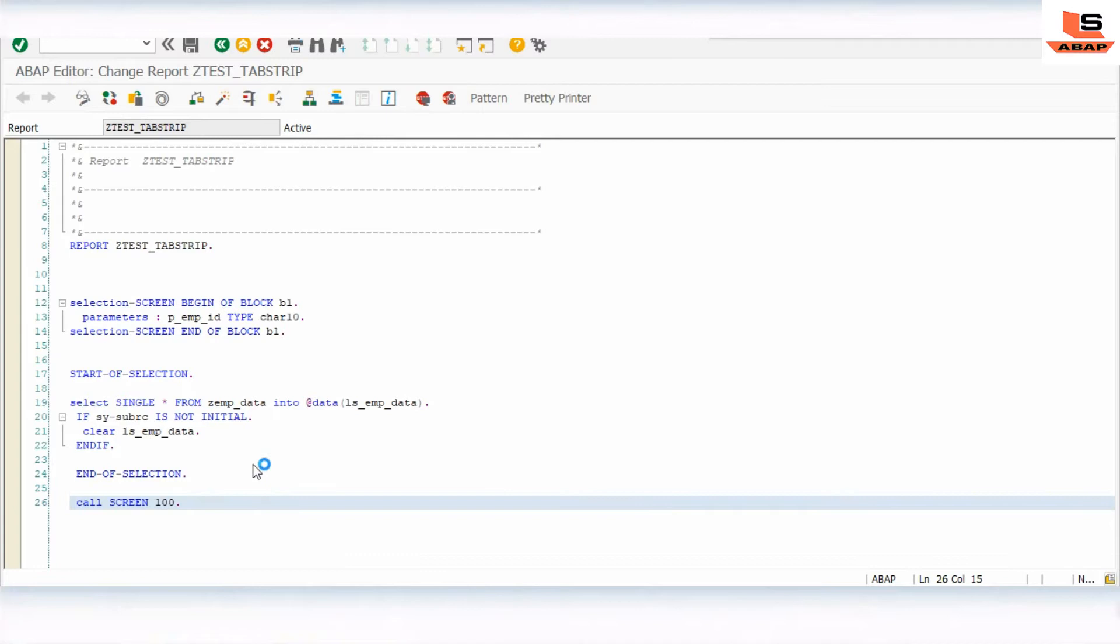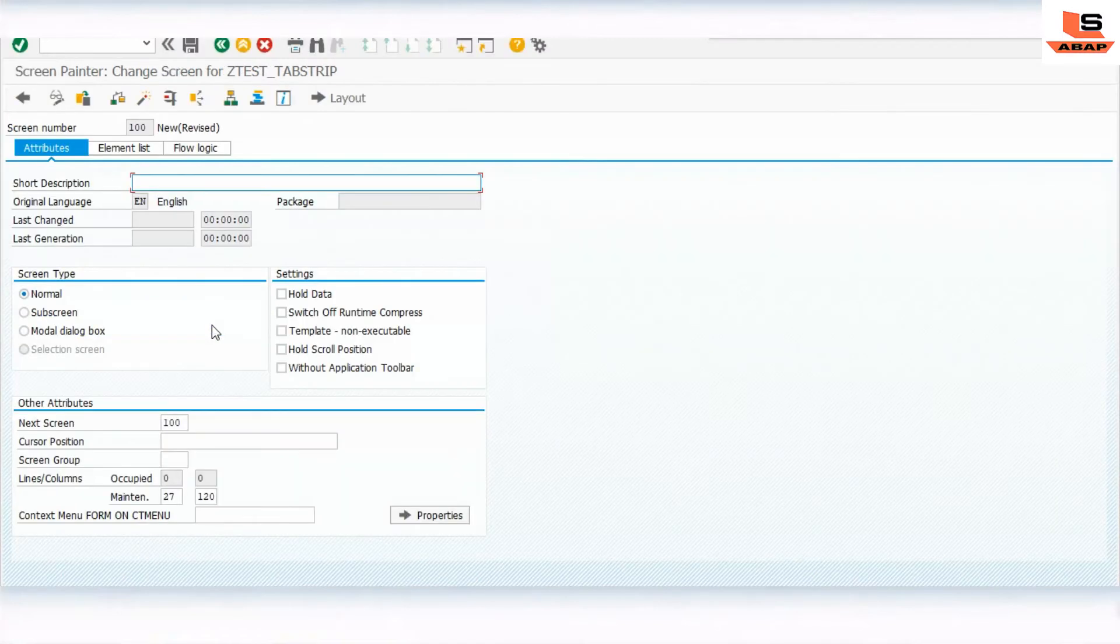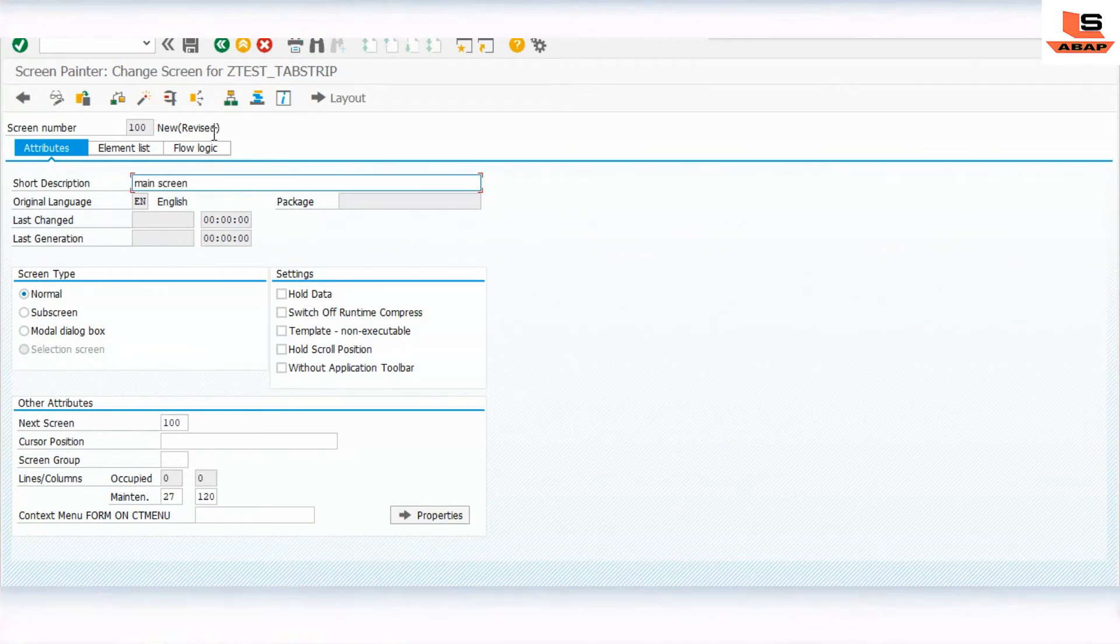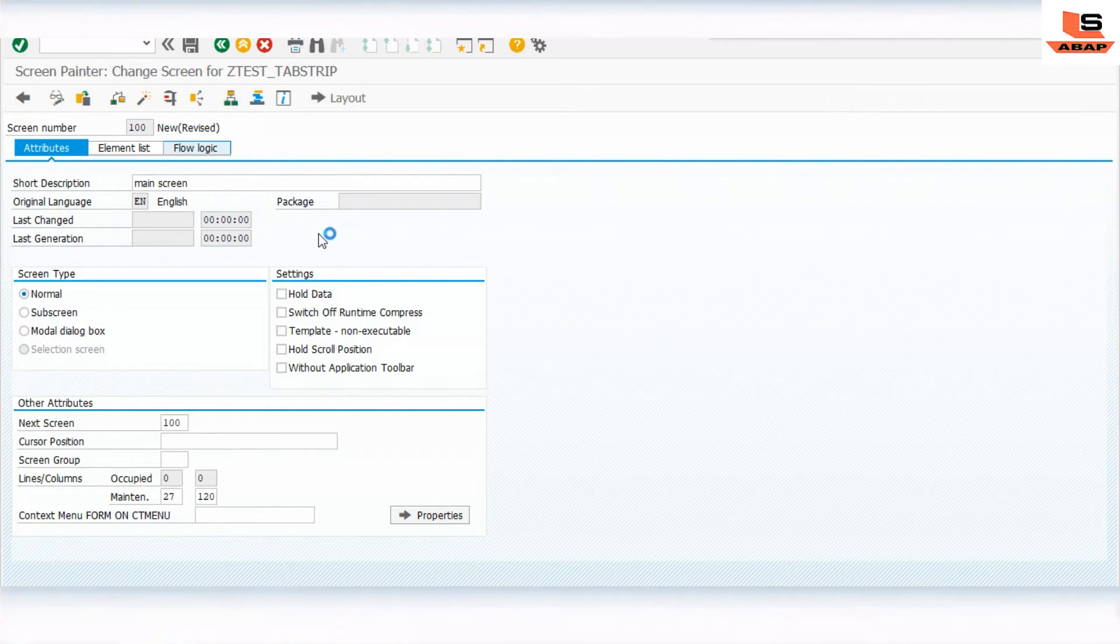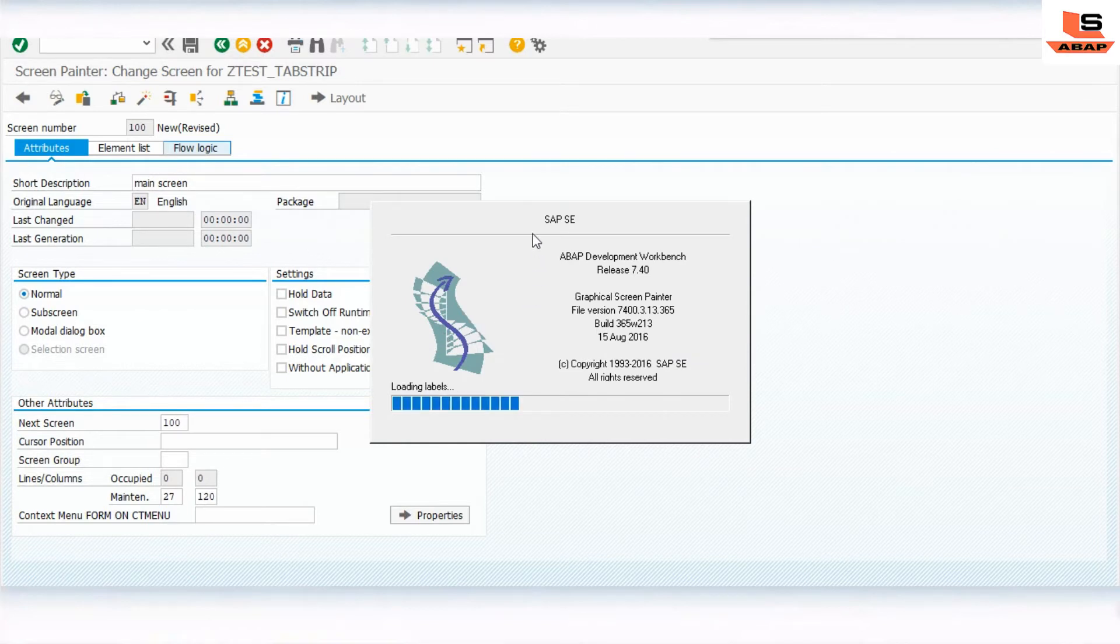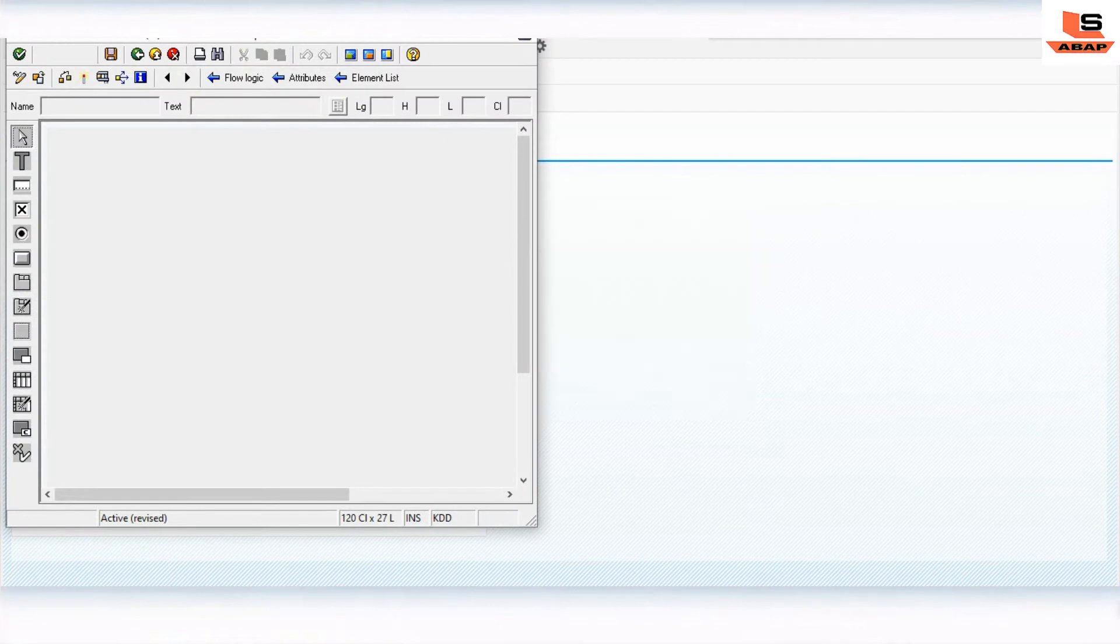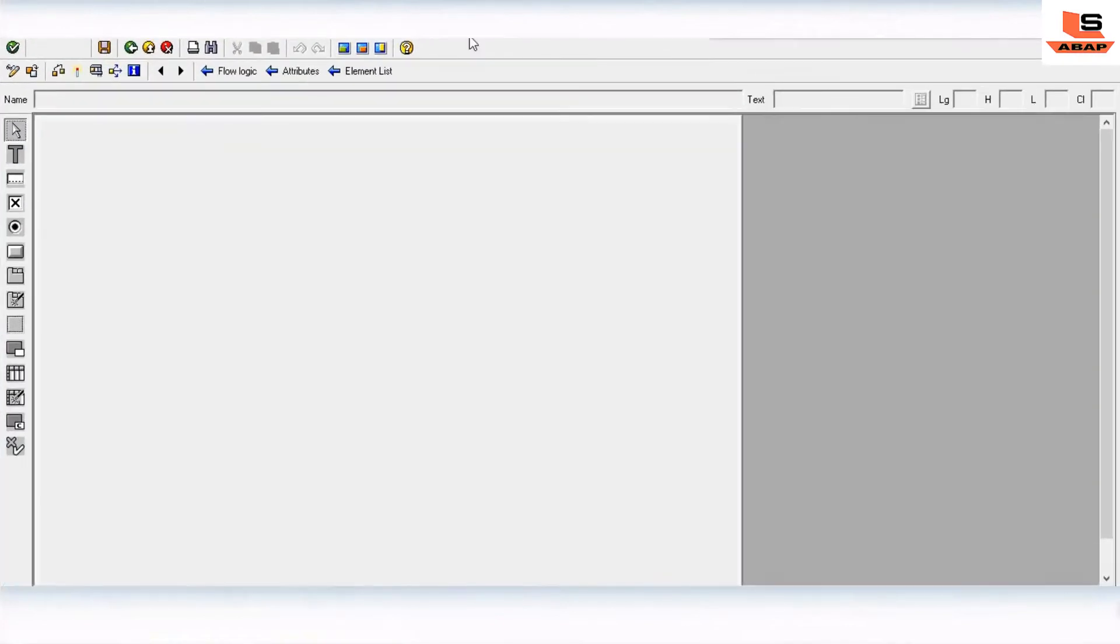We give the name as the main screen. Then go to the layout. Now we will design the main screen. So this is our main screen.